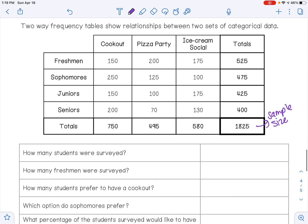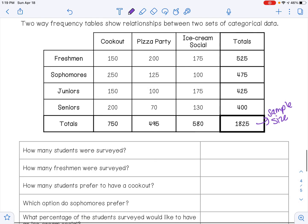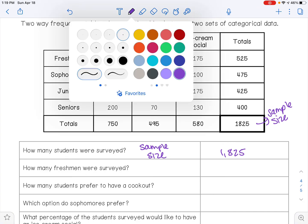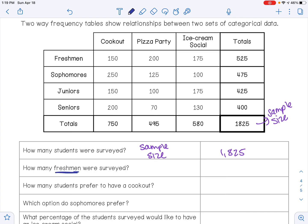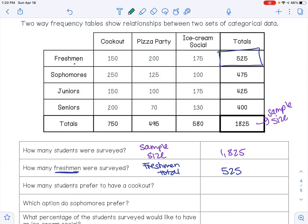The first question asks how many students were surveyed — we get that from the sample size: 1,825 students. How many freshmen were surveyed? Going to the freshmen total, that is 525 students. How many students prefer to have a cookout? The total number for cookout is 750.